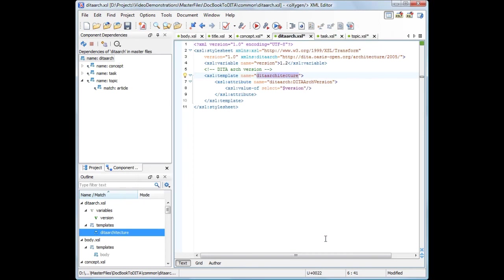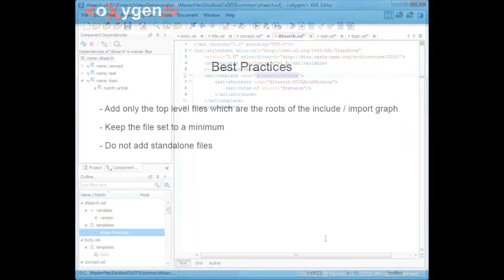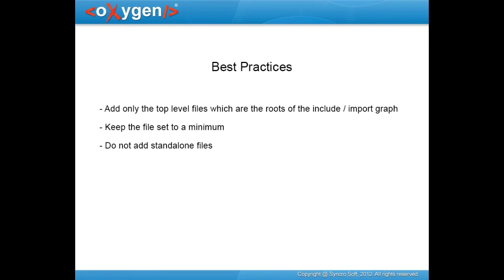Keep in mind that adding too many files in the Master Files folder may affect the performance of the application. Here are a couple of best practices while working with this feature: Add only the top-level files, which are the roots of the Include or Import graph. Keep the file set to a minimum. Do not add standalone files, the ones that do not import or include other files.